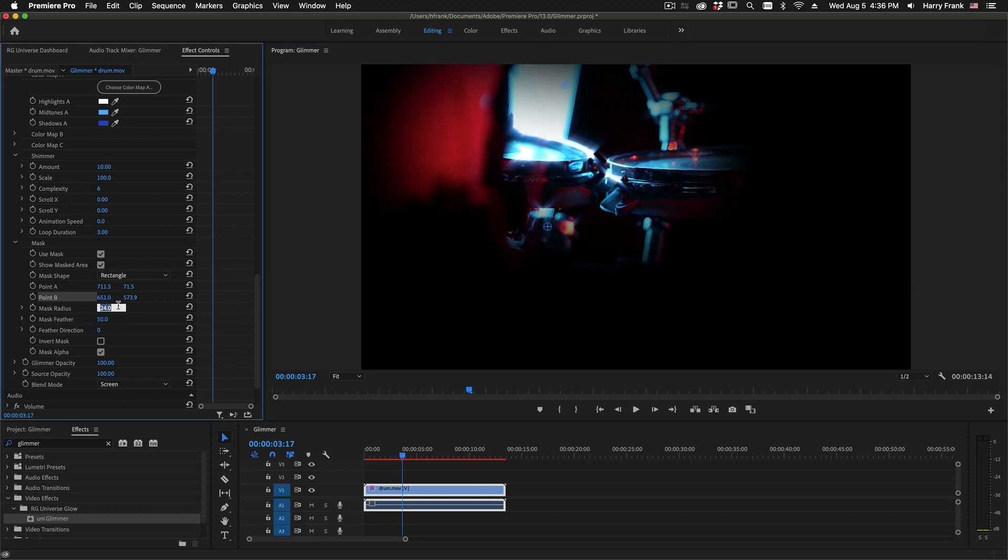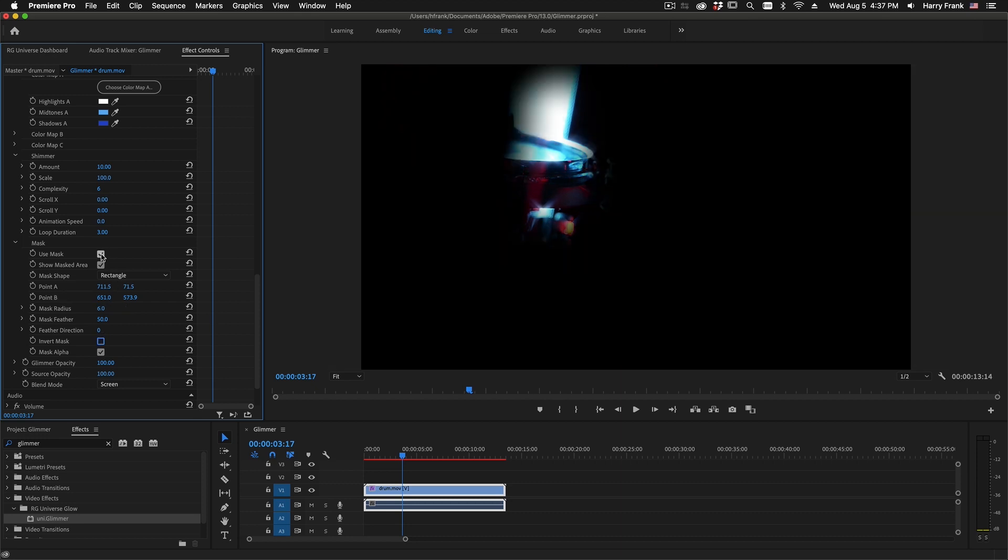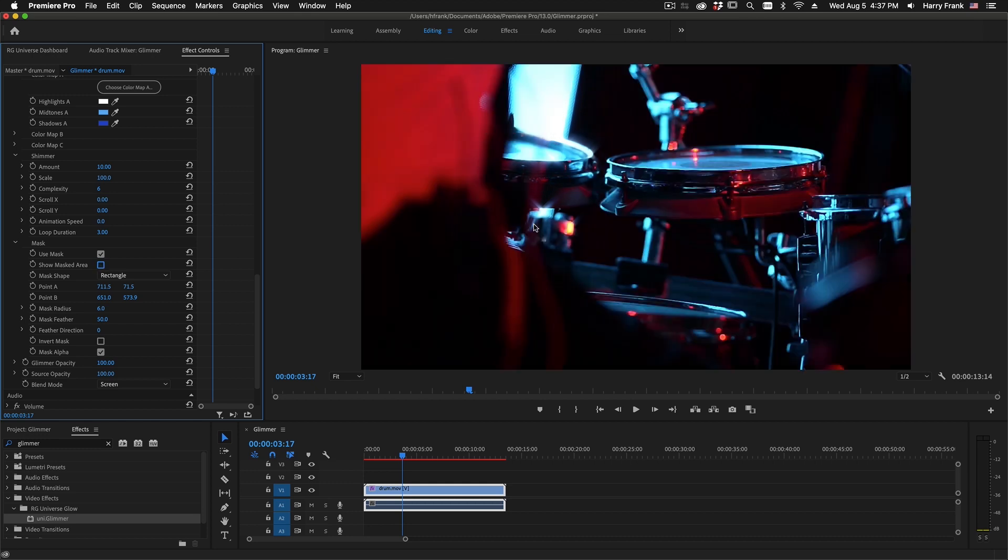The mask radius right here will lower the size of the mask. And if I uncheck Show Masked area, we'll see that we are now limiting the glow to that masked area.